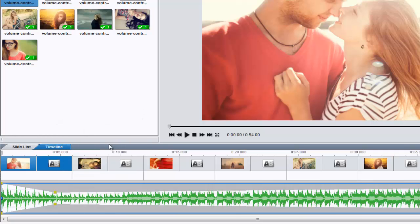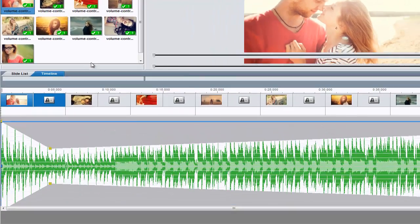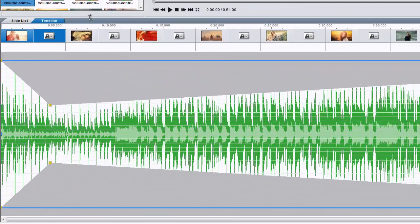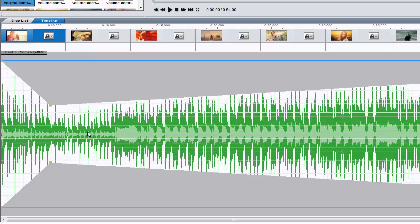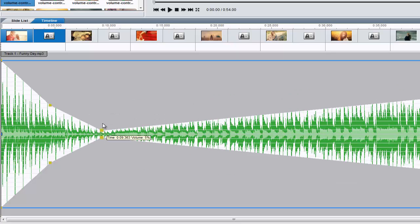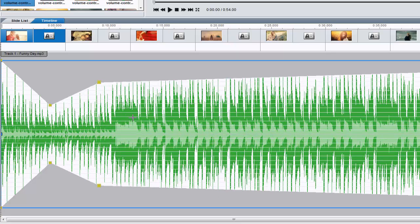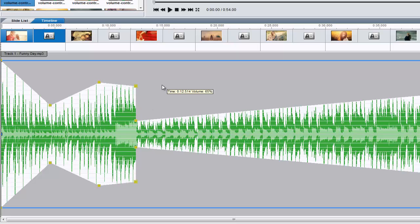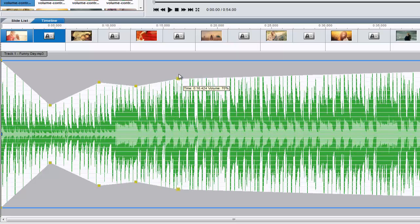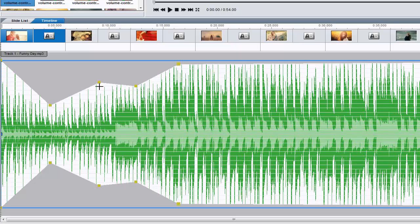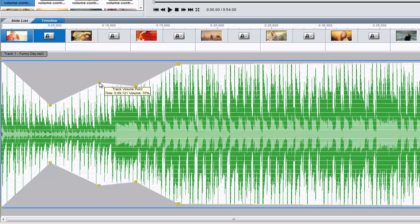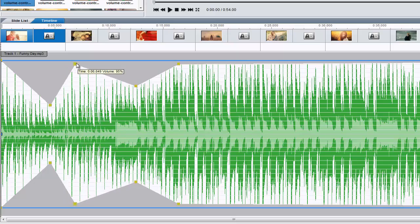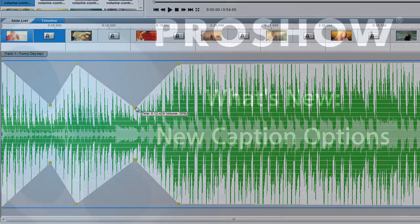To get a better look at your soundtrack, you can now expand the timeline view by clicking and dragging the slide list upward. Using volume control points, you can control soundtrack volume levels during specific parts of your show. For example, during voiceovers, dramatic scenes, or when playing video clips that feature audio.